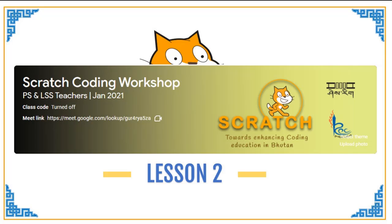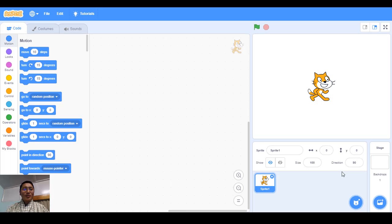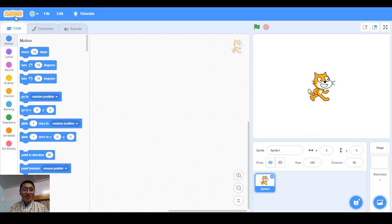Hello everyone, welcome to the second lesson of the Scratch coding workshop for primary and lower secondary teachers. Today we look at the Scratch program when you click at start. To open Scratch, you will see this Scratch window.